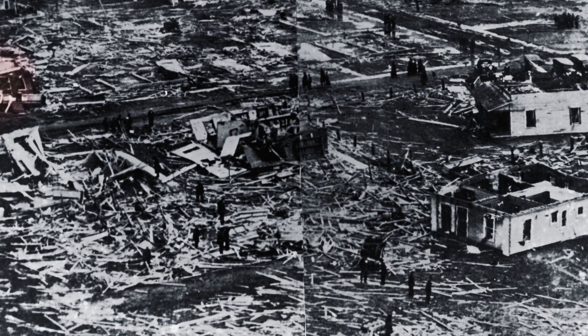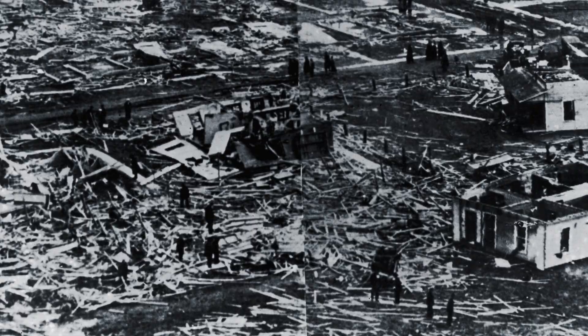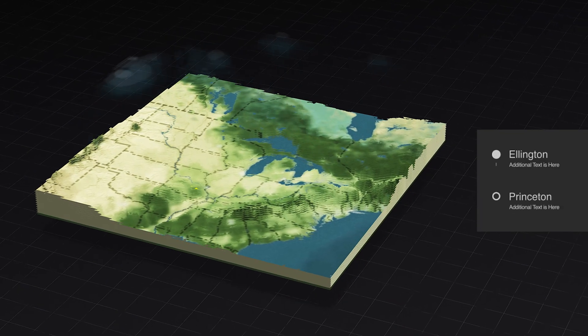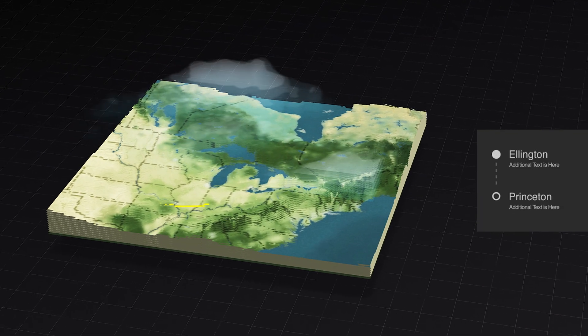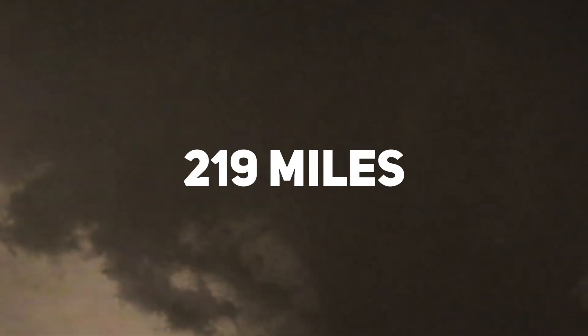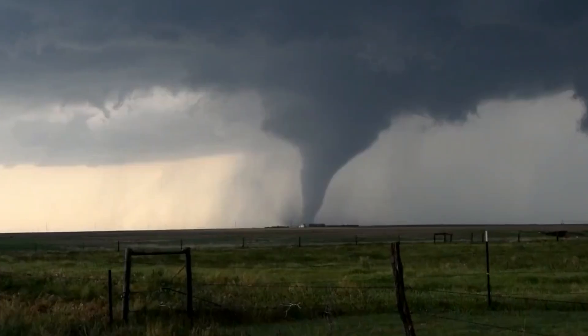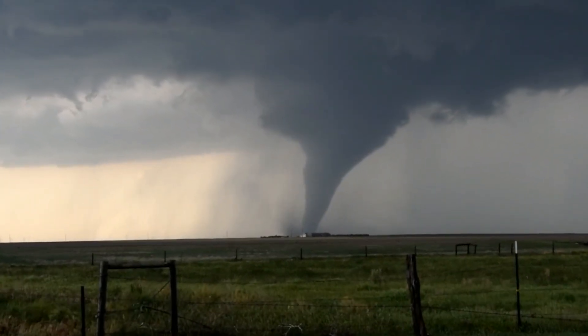Imagine a dark and ominous day in March, when this enormous twister struck the states of Missouri, Illinois, and Indiana without warning. It was a day that would be forever remembered as one of the worst tornado outbreaks in American history. The Tri-State Tornado holds the record for the longest continuous path ever recorded, stretching an incredible 219 miles, or 352 kilometers, as it tore through one town after another.